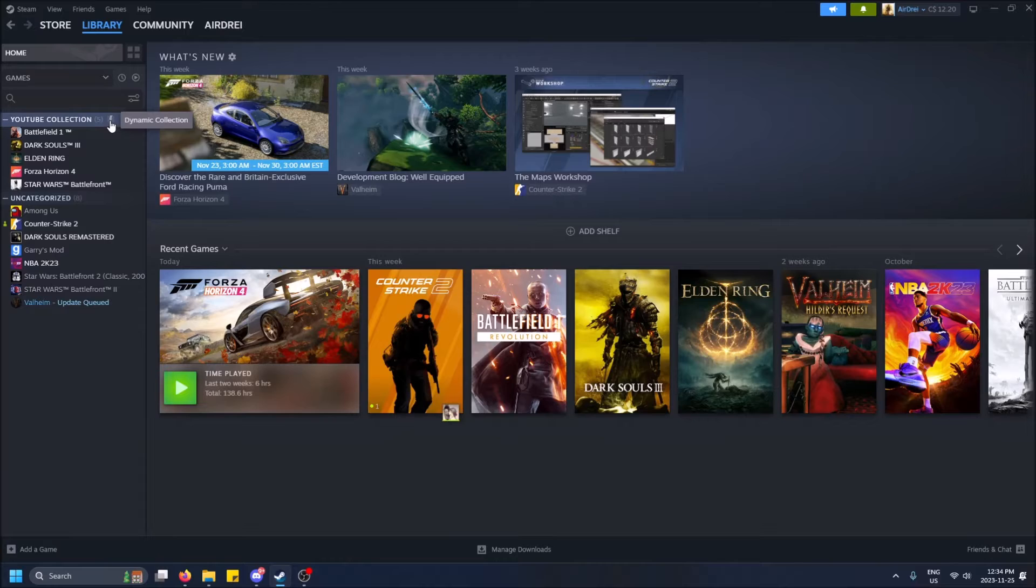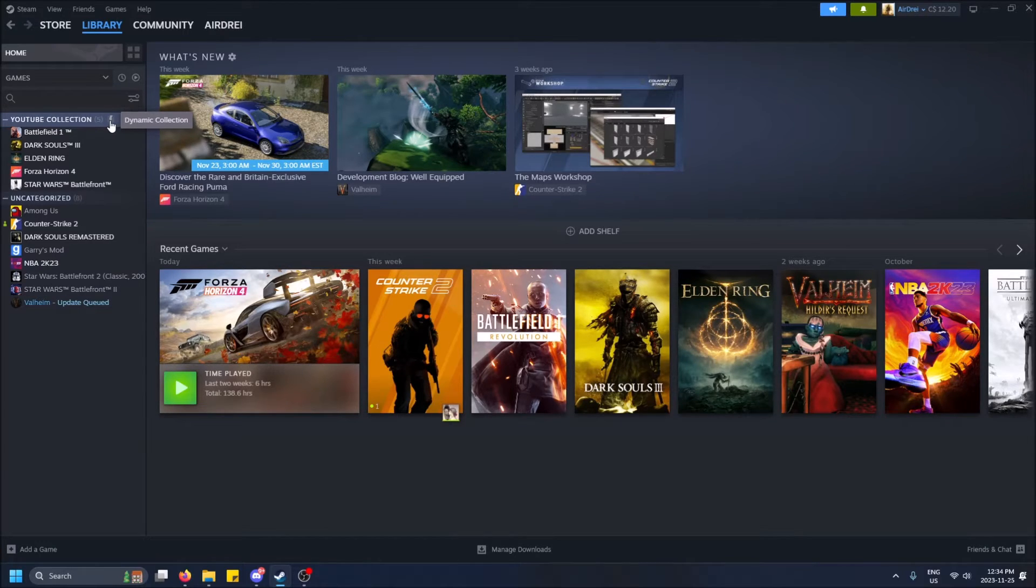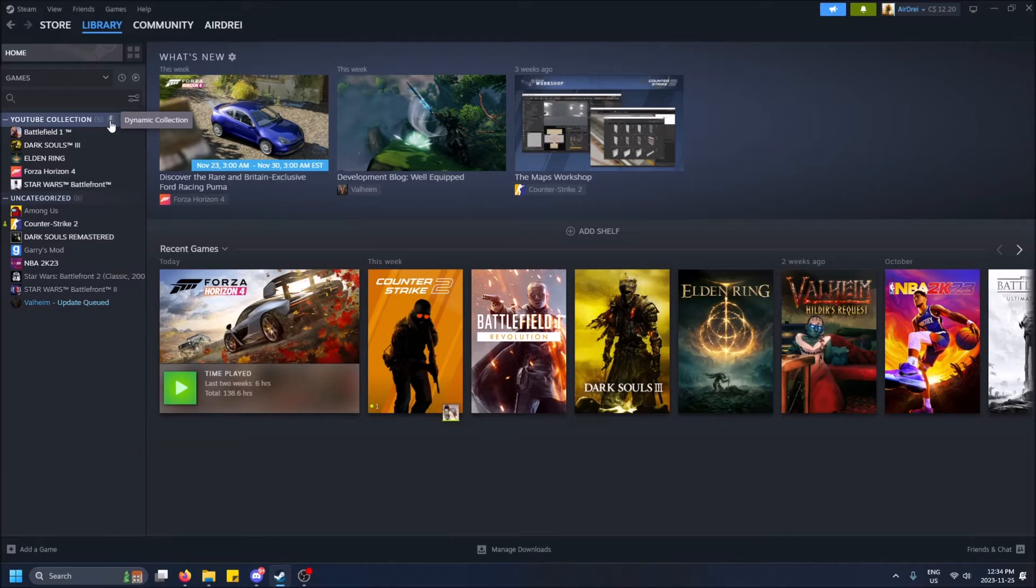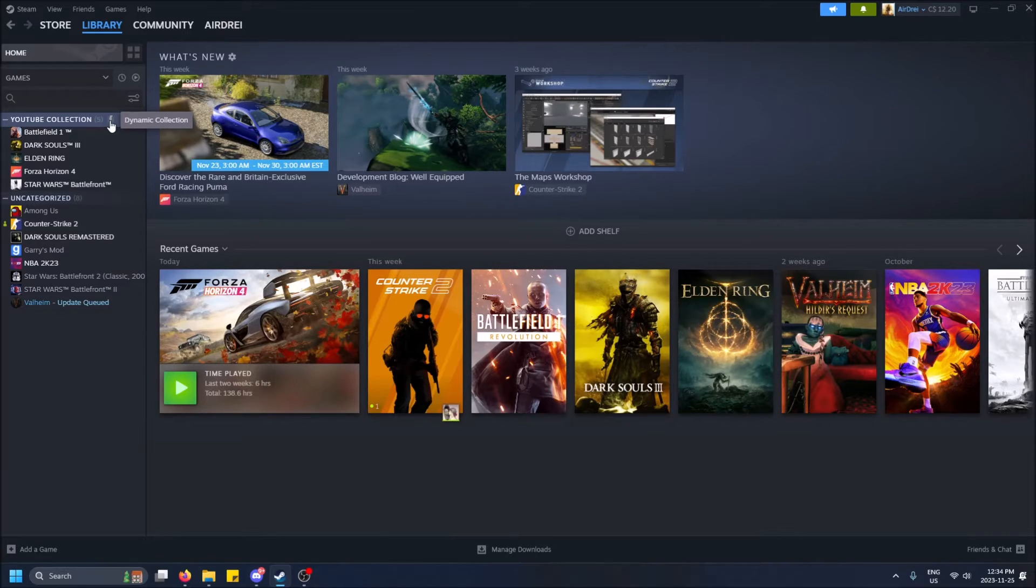On the left-hand side here, you'll see dynamic collection. So like, let's say I install a game after this that fits this collection's criteria. It automatically will get inserted into the collection on the left-hand side.